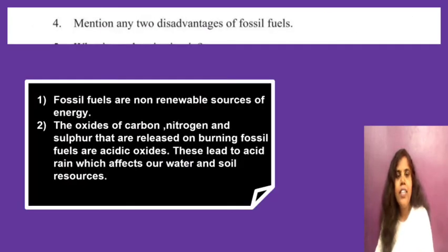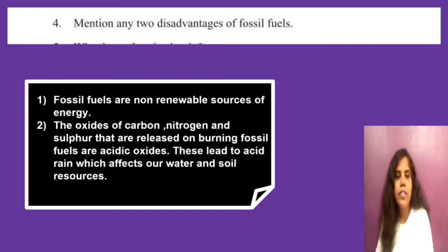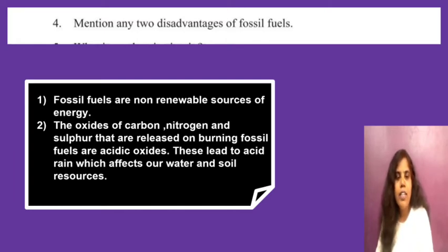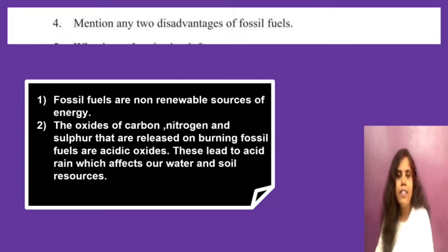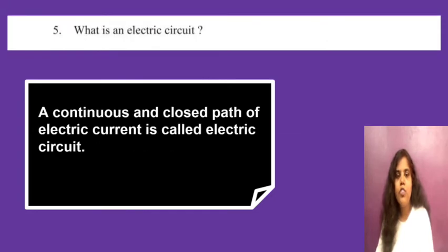Next: mention any two disadvantages of fossil fuels. First, fossil fuels are a non-renewable source of energy. Second, the oxides of carbon, nitrogen, and sulfur released on burning of fossil fuels are acidic oxides, which cause rain to be acidic, resulting in acid rain.